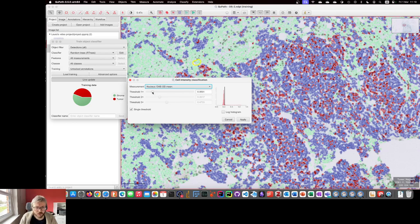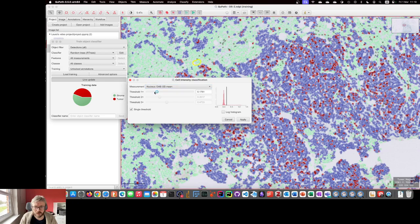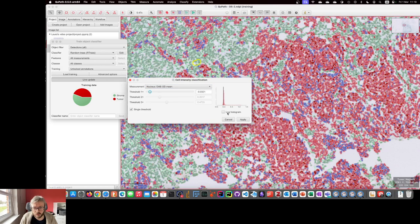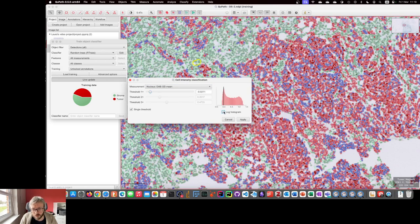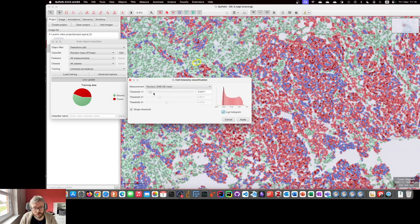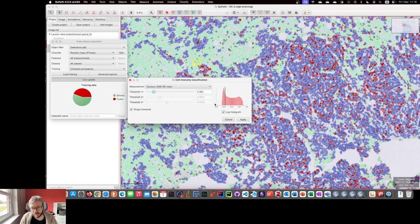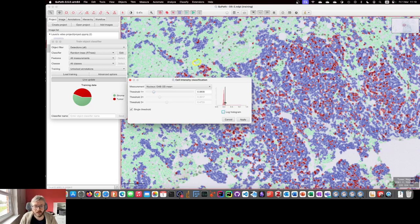A small fact to bring up here that might be useful is that although you can't resize the window, you can create a log of the histogram. So normally we see a regular histogram, and we want to set our threshold above the background pink. We can change the y-axis to use log values instead, which can let you see a little bit more what's going on.